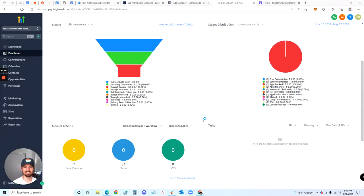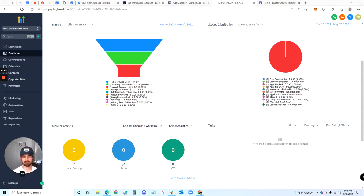What is going on guys, in this video I'm gonna give you a quick tutorial on how to run through the GoHighLevel platform and integrate your Facebook form leads.